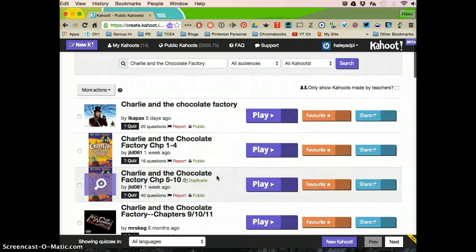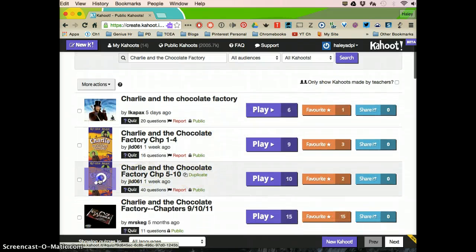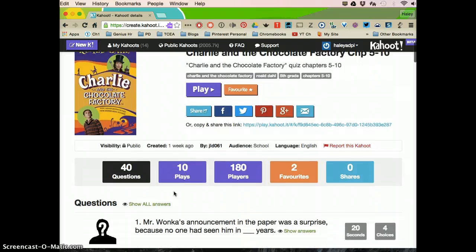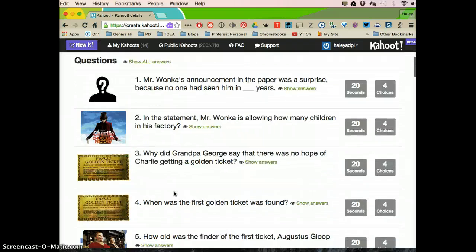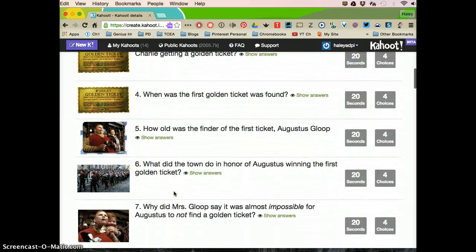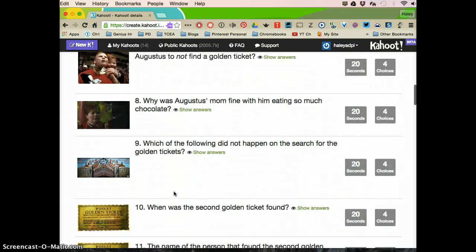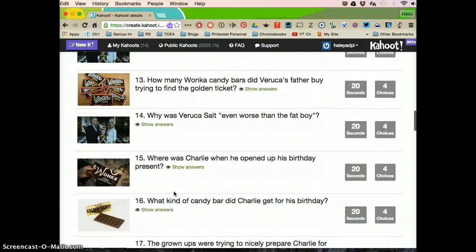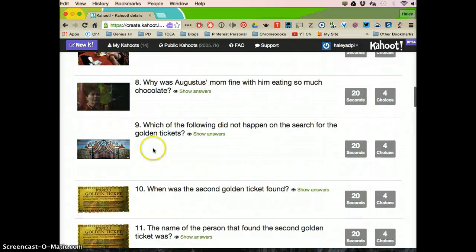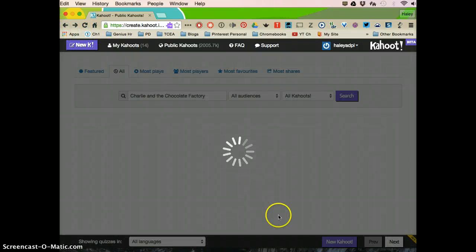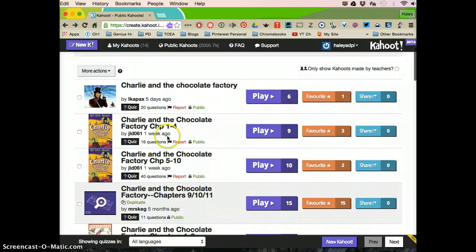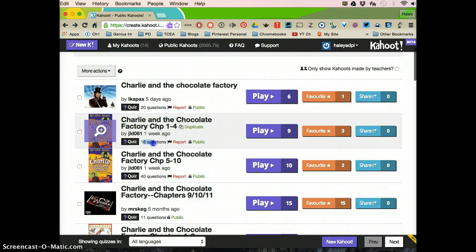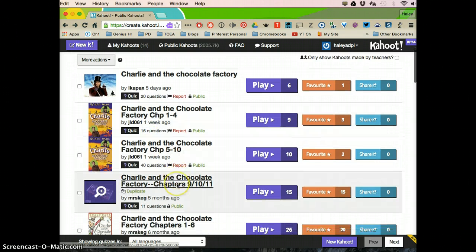And then here I can look and see what the questions are and what types of quizzes, what kind of quiz it is. It also shows you how many questions it has and when it was created.